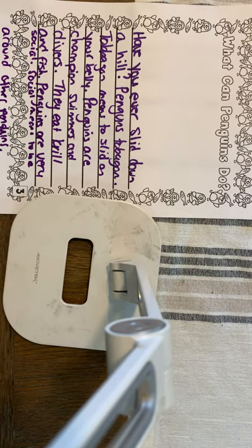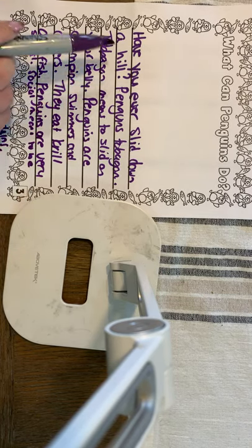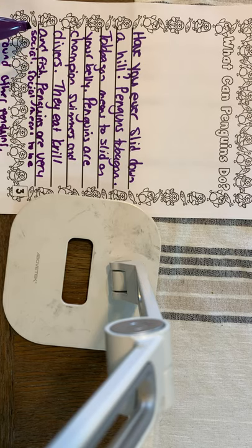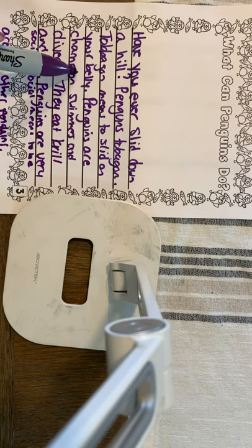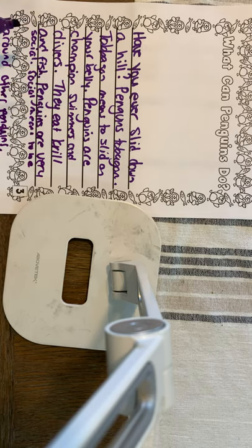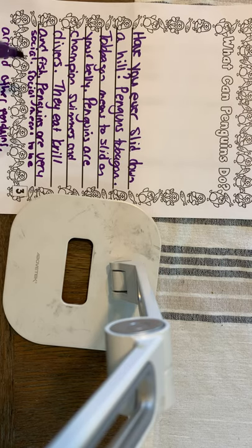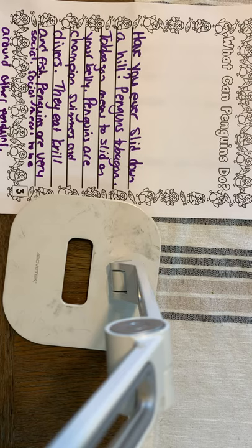All right, first graders, let's read what we got. Have you ever slid down a hill? Penguins toboggan. Toboggan means to slide on your belly. Penguins are champion swimmers and divers. They eat krill and fish. Penguins are very social. Social means they like to be around other penguins.